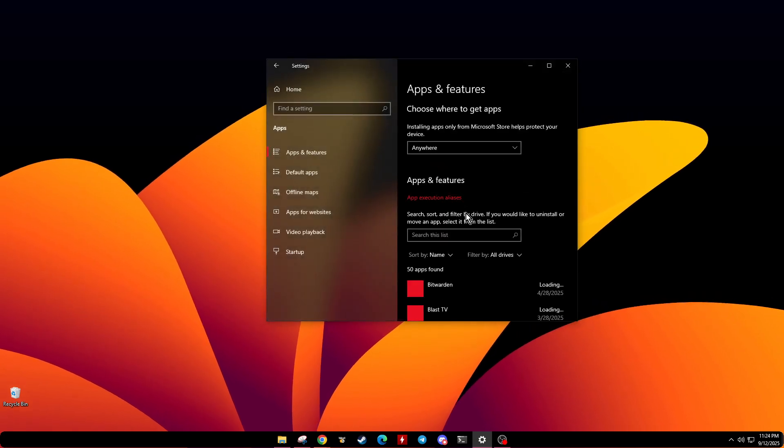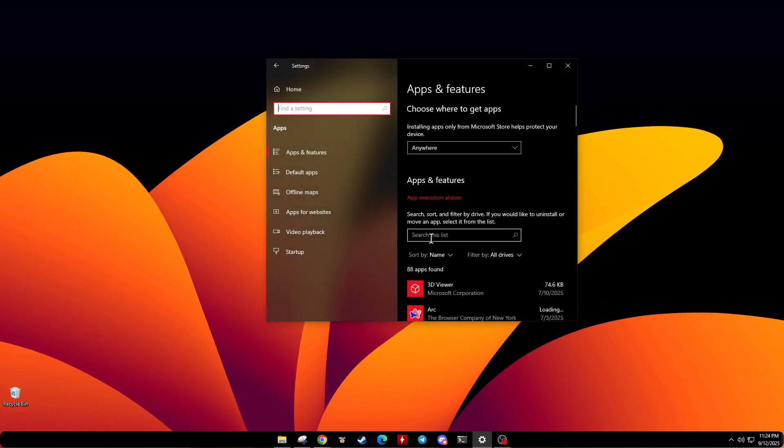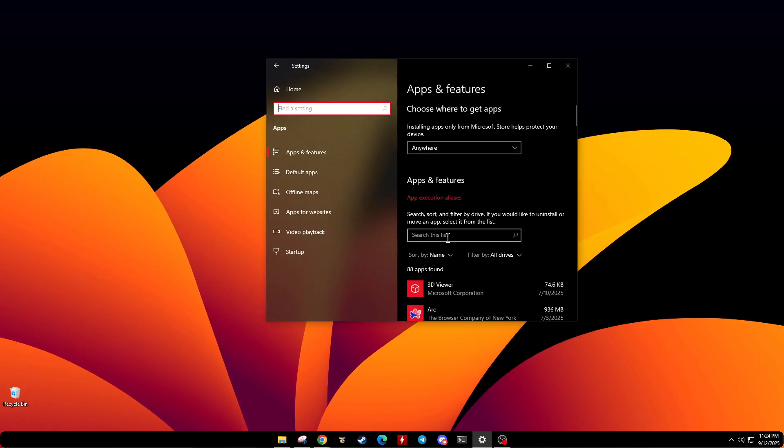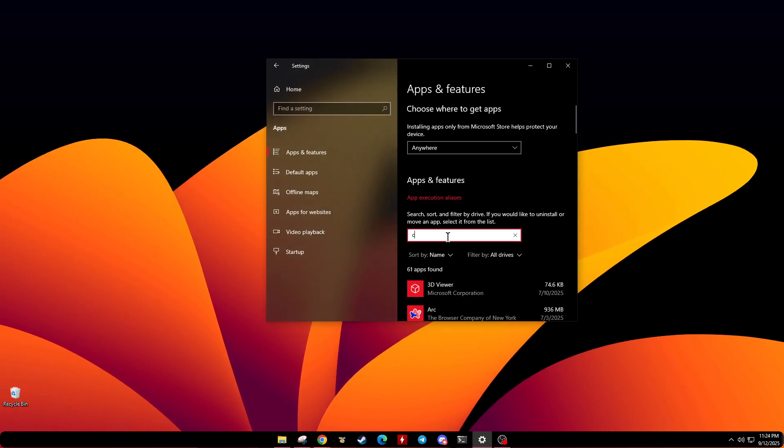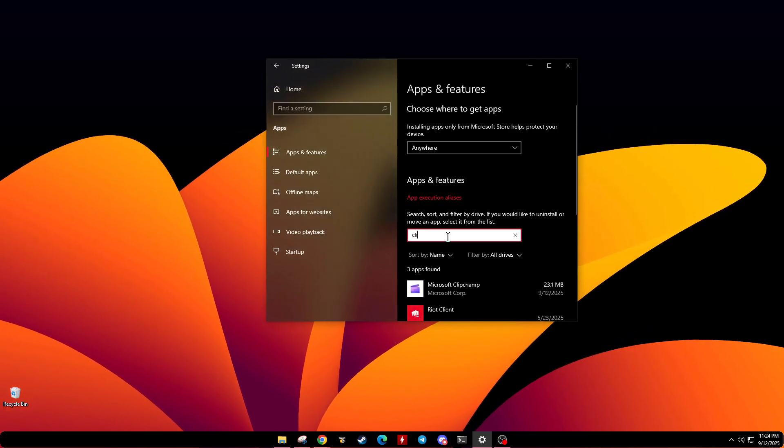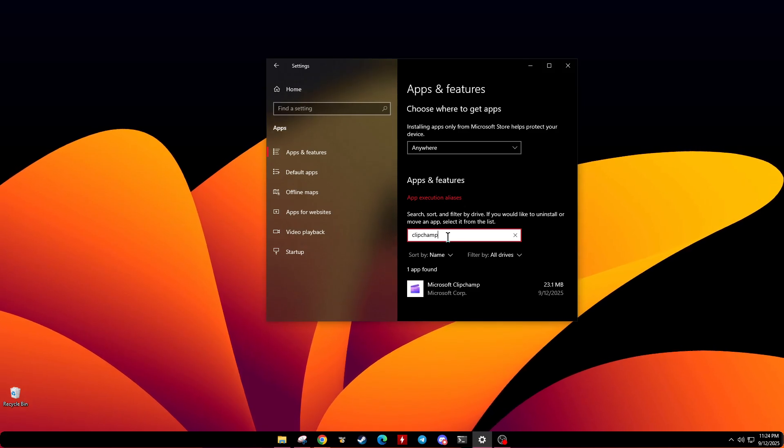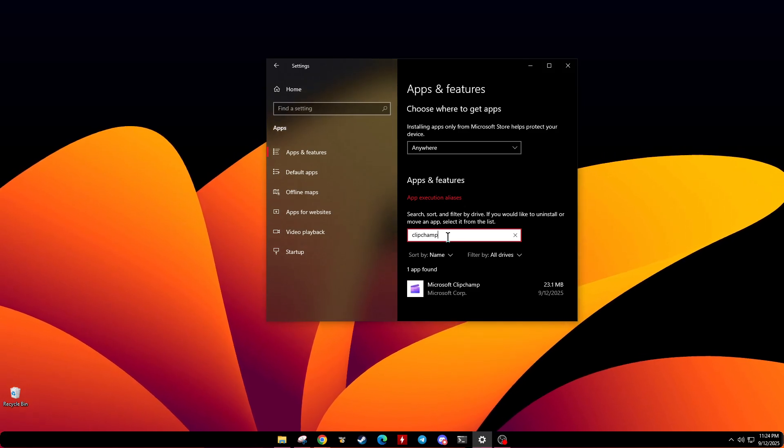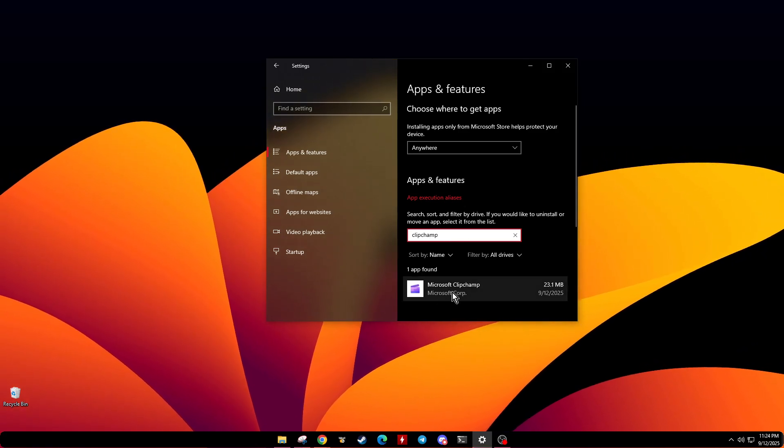Now that you're inside the Apps section, there's a handy search bar at the top. Go ahead and type in ClipChamp. This should help you locate the app quickly without having to scroll through all your installed applications.